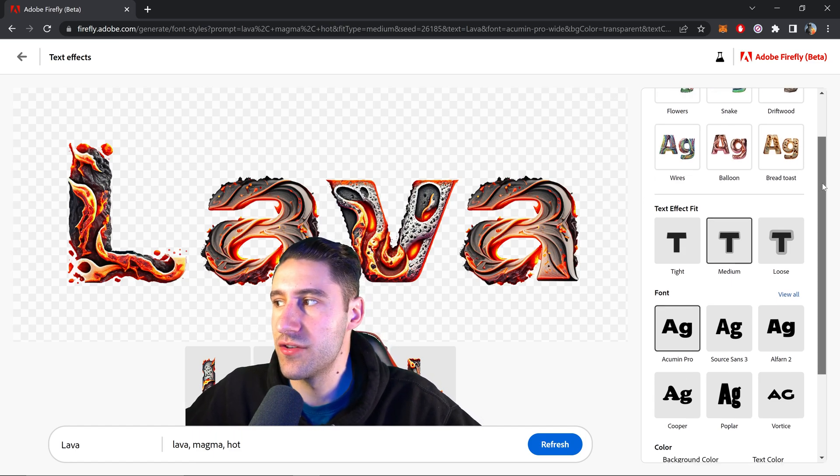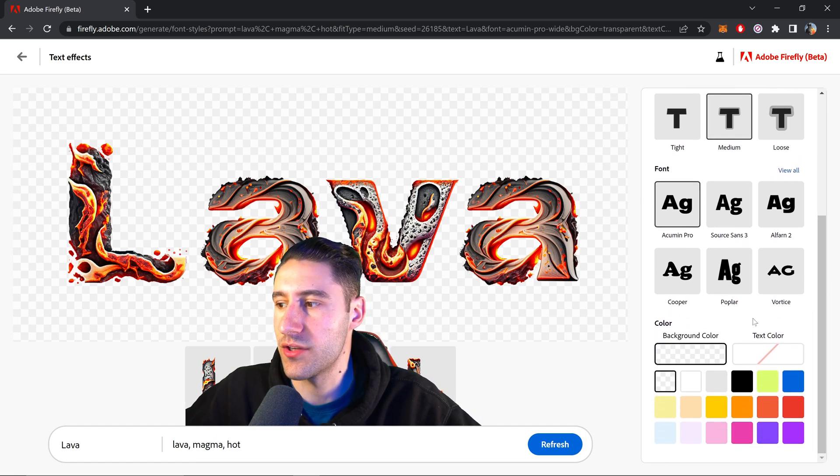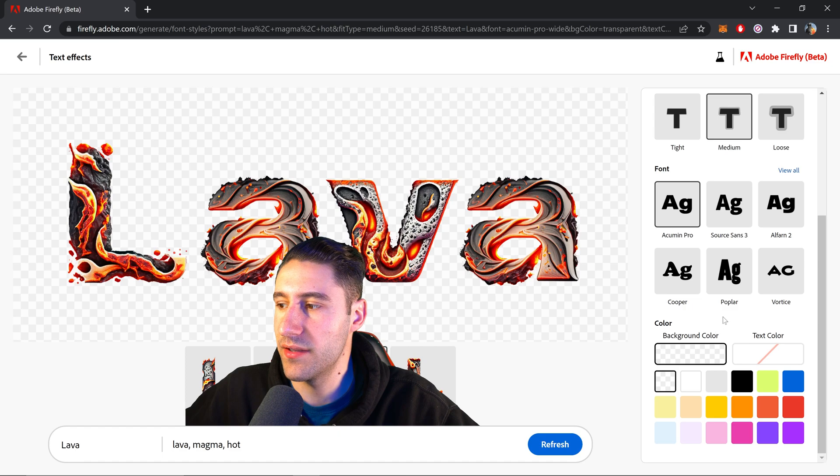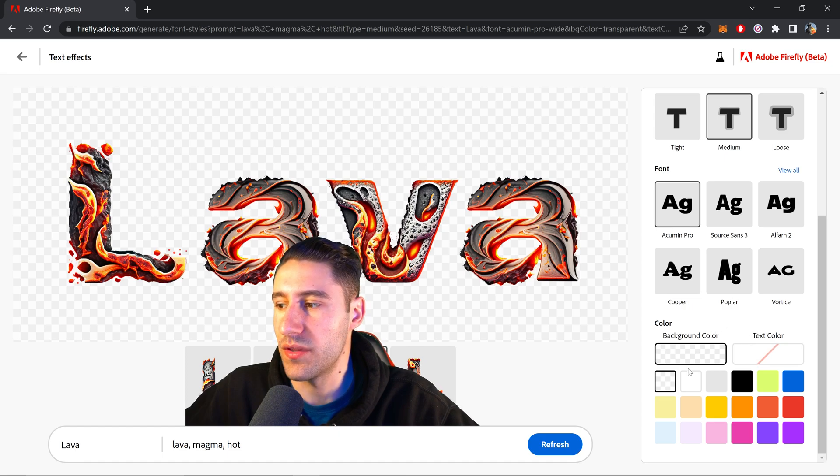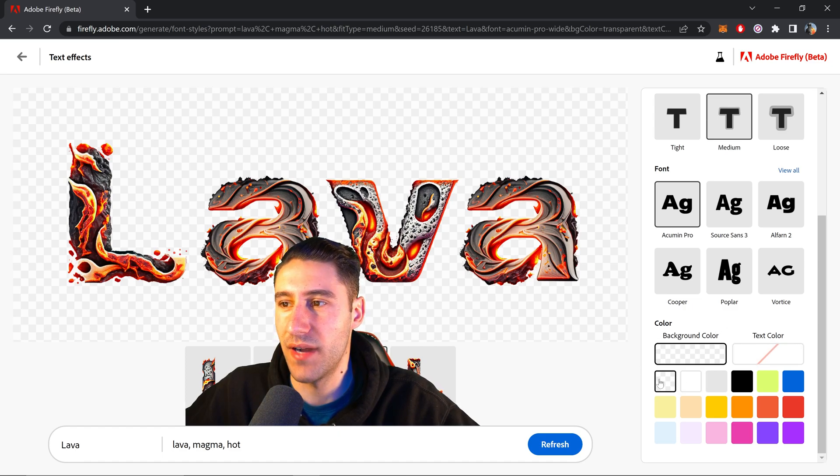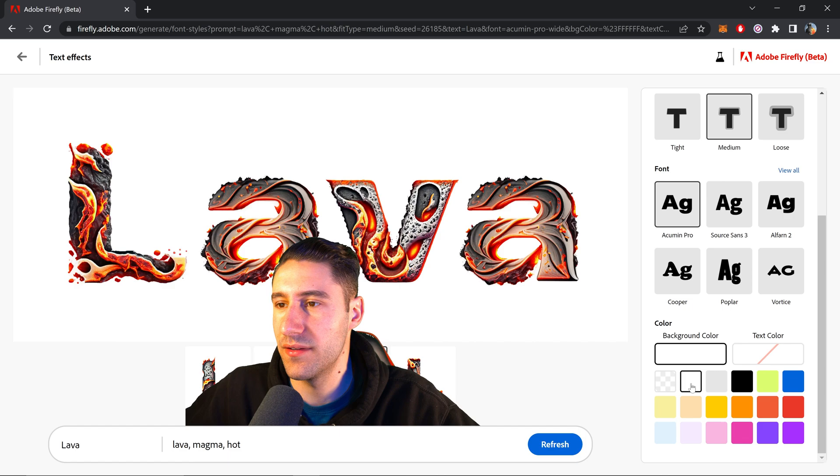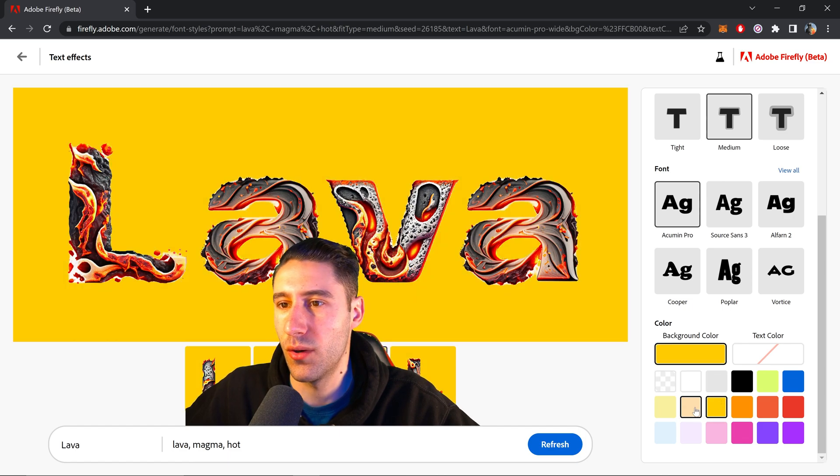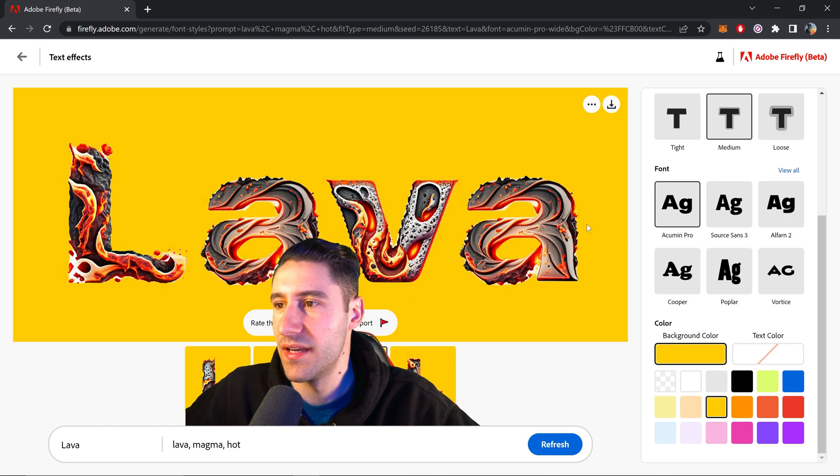Another thing that you can change as well is you can change the color right here. You can change the text color or the background color. So you can either have it transparent or you can set it to a white color or any other color that you want, just by changing in here.